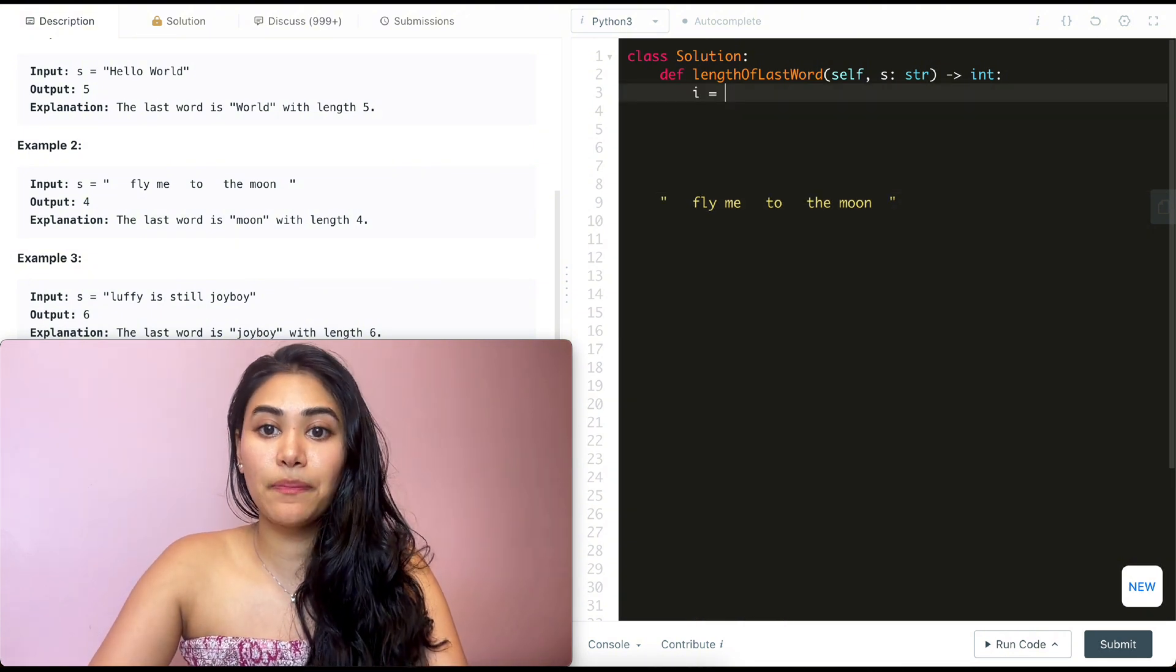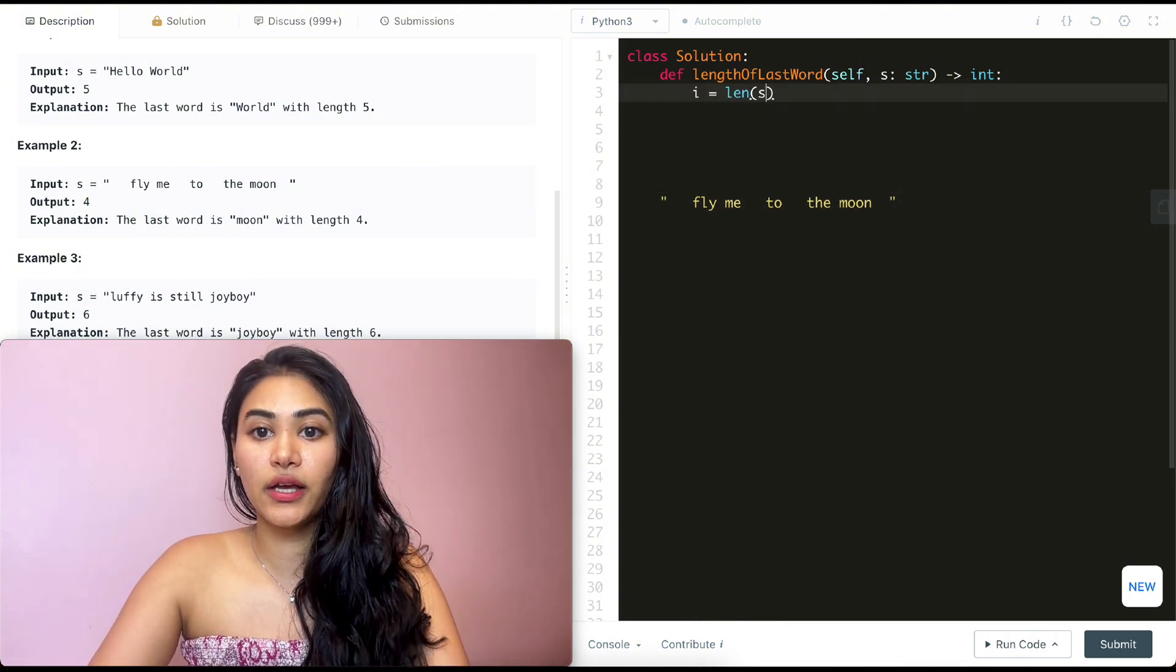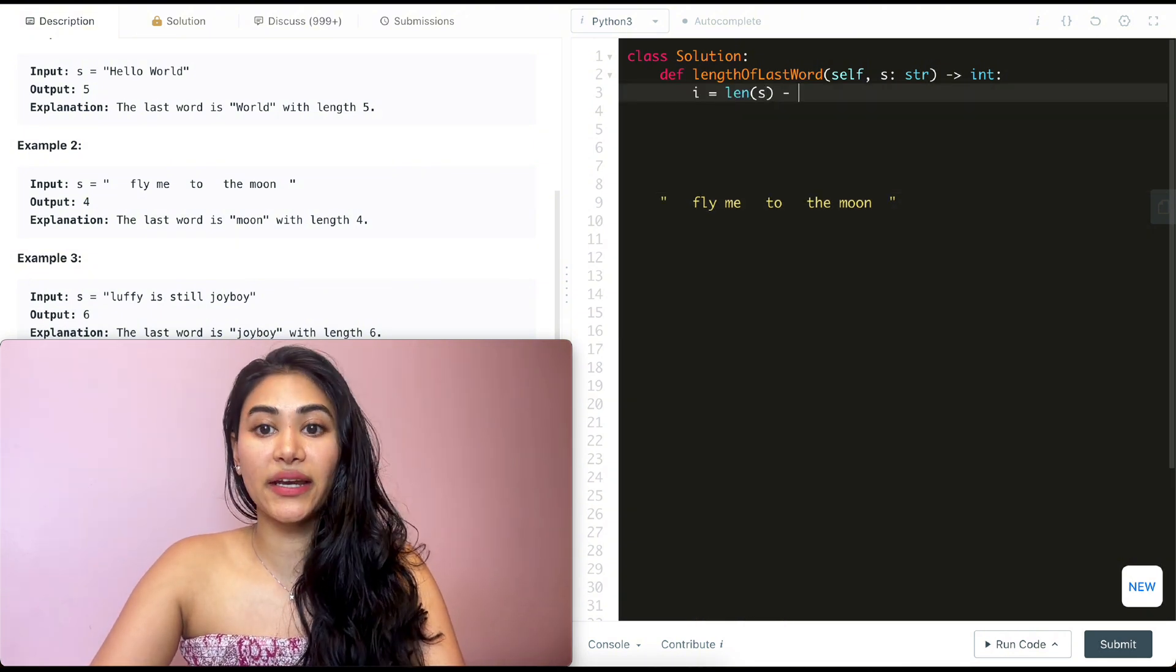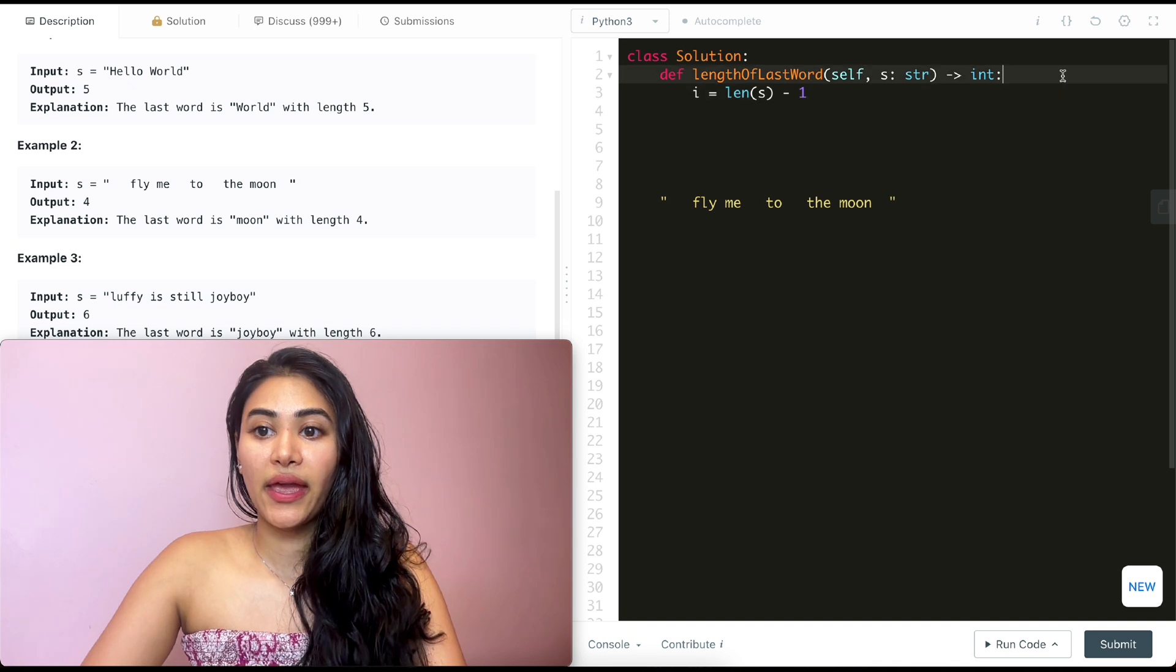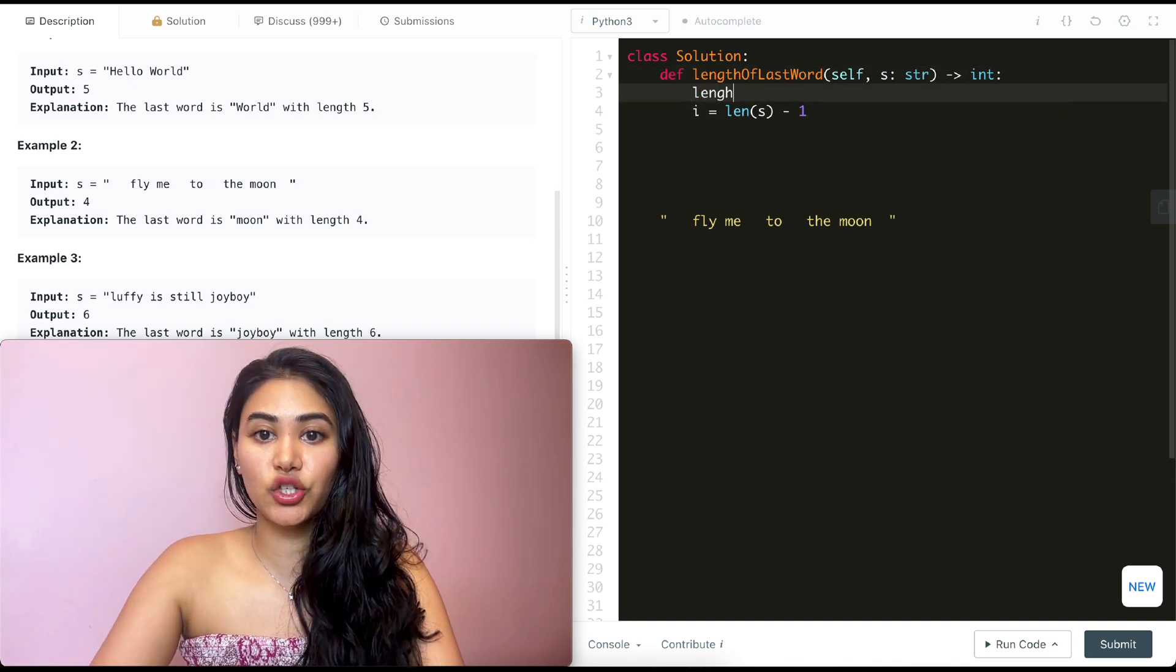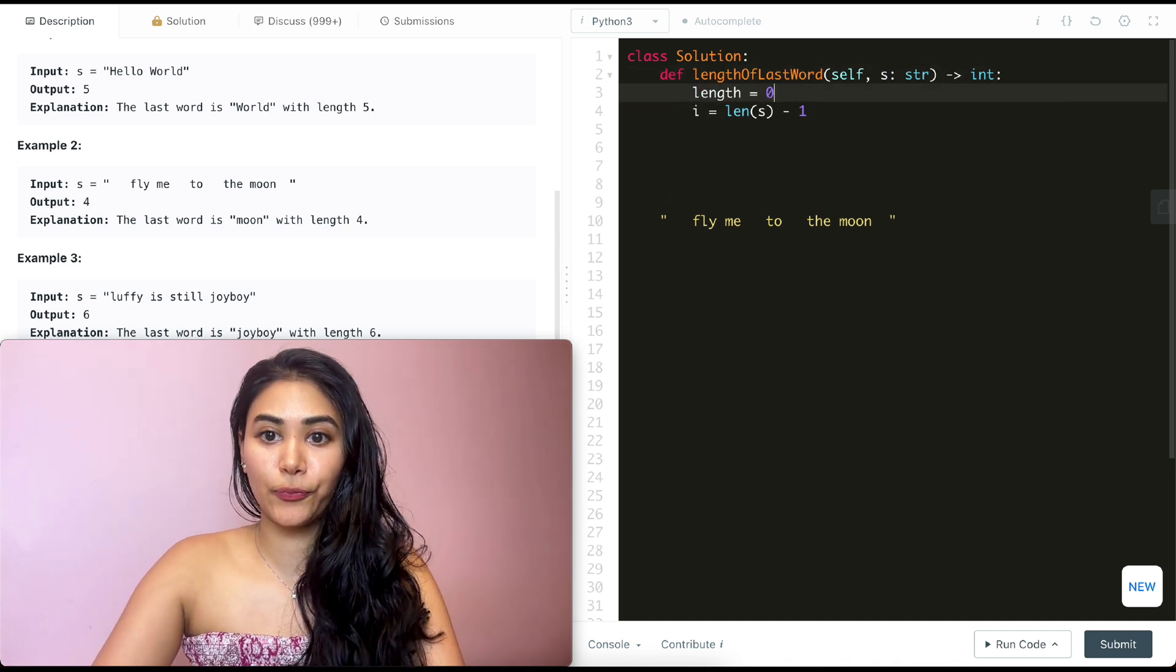So I'm going to have index I being length of string, which is S minus one. And my initial length is going to be initialized to zero.